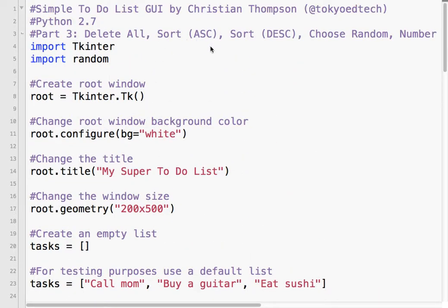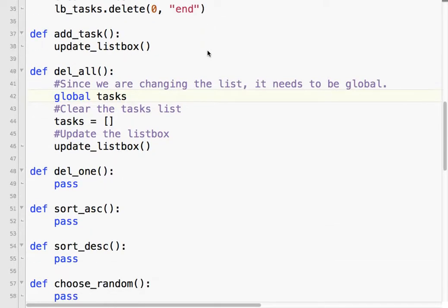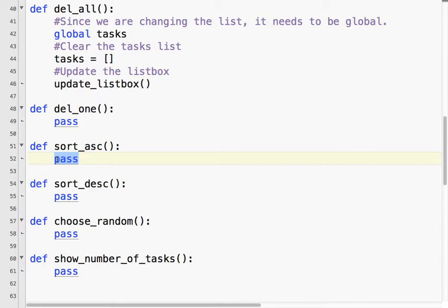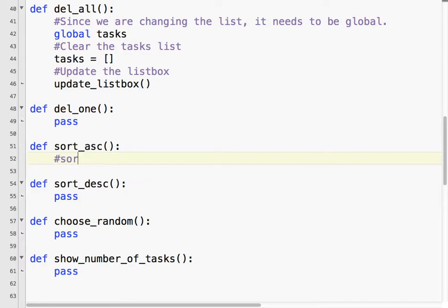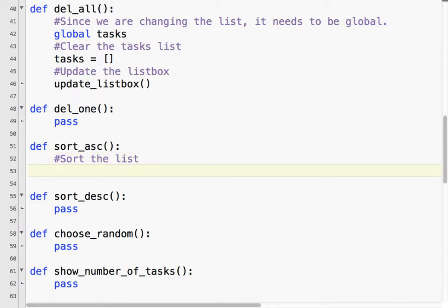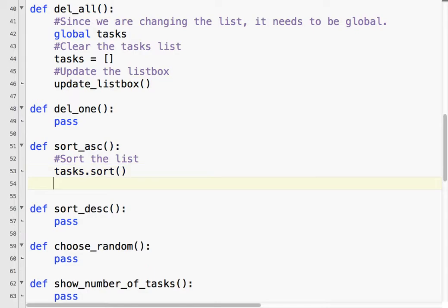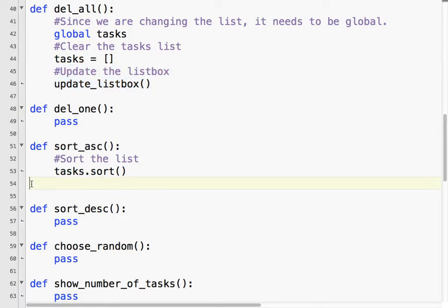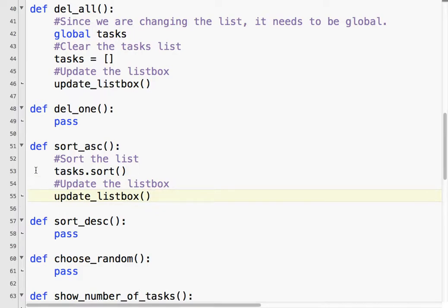Sort ascending. So I'm going to go to that function. Hopefully, you've already learned how to sort a list. If not, you just take the list name and use the sort method. Sort the list. So, I'm going to go tasks dot sort. And then I'm going to update the list box again. Let's try it.